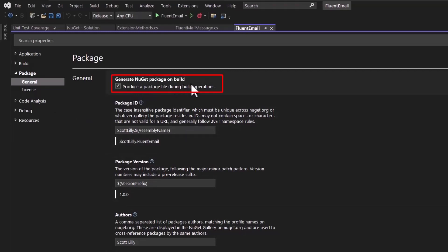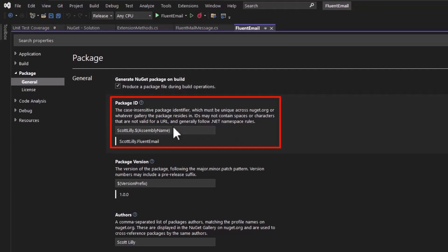So this way, instead of just creating DLLs, you create the NUPKG file. You need to give the package an ID, a name, and there are some rules here. You can't have spaces, characters that are not valid for URL, and it needs to be a unique name.